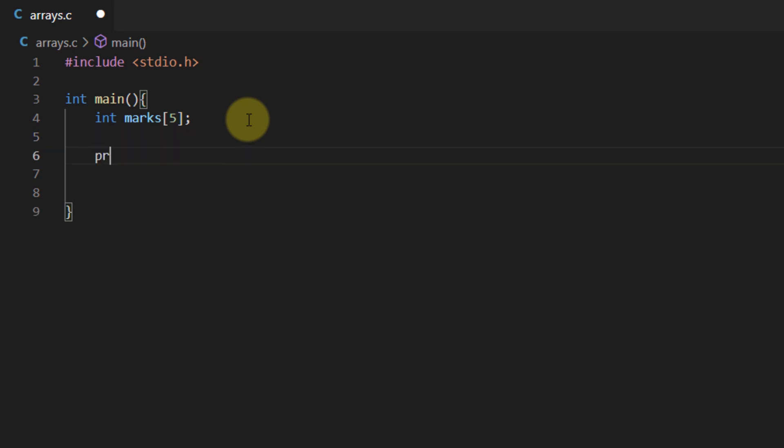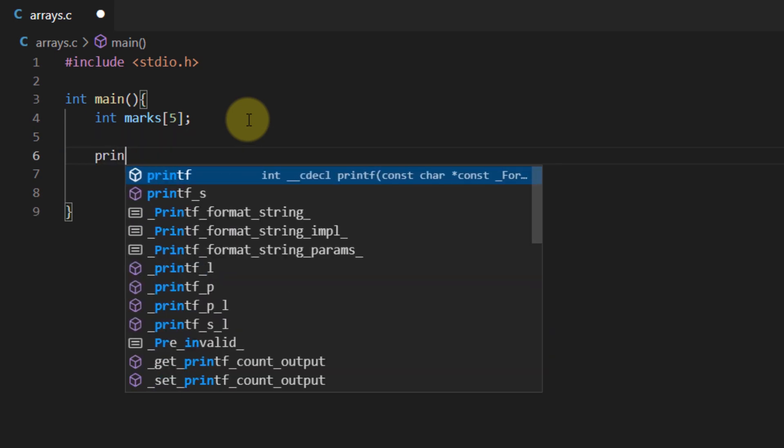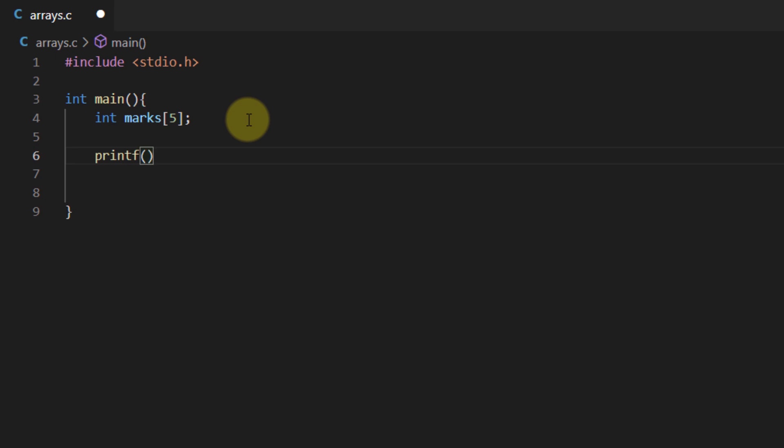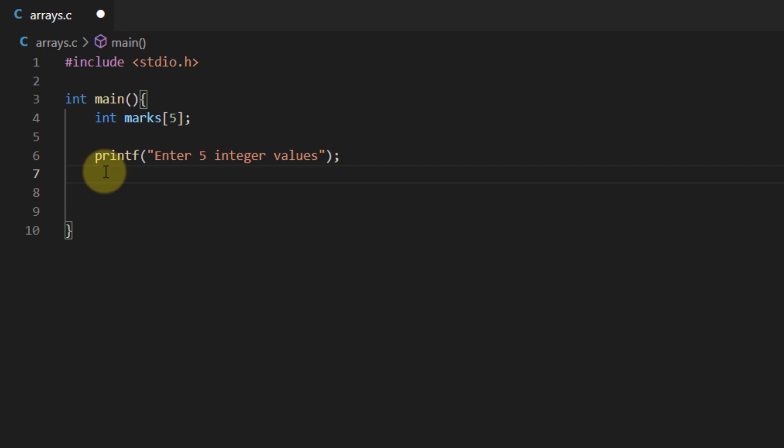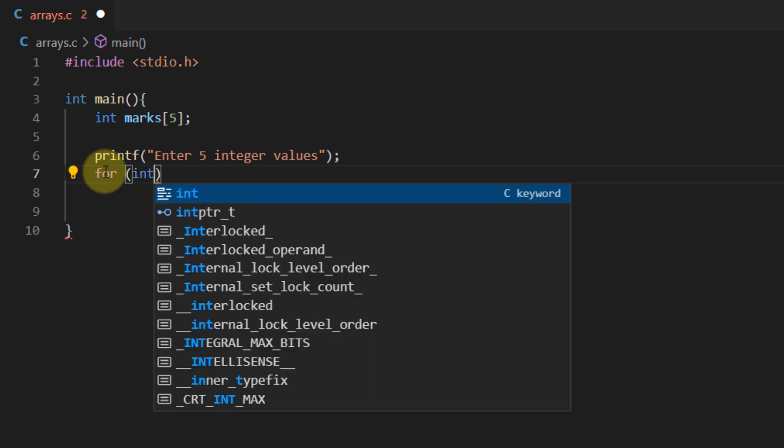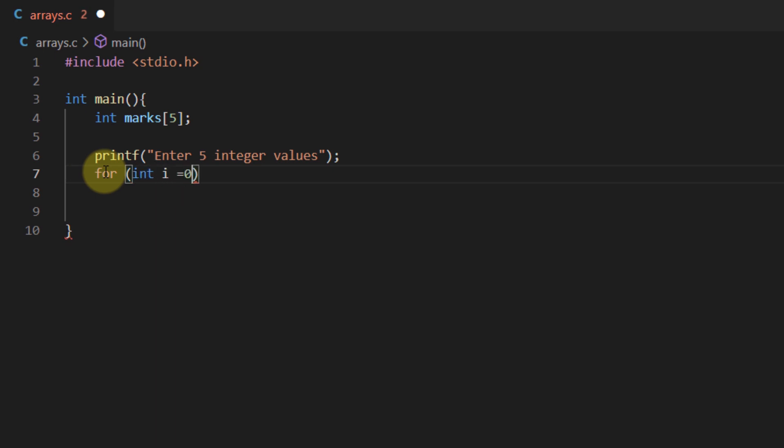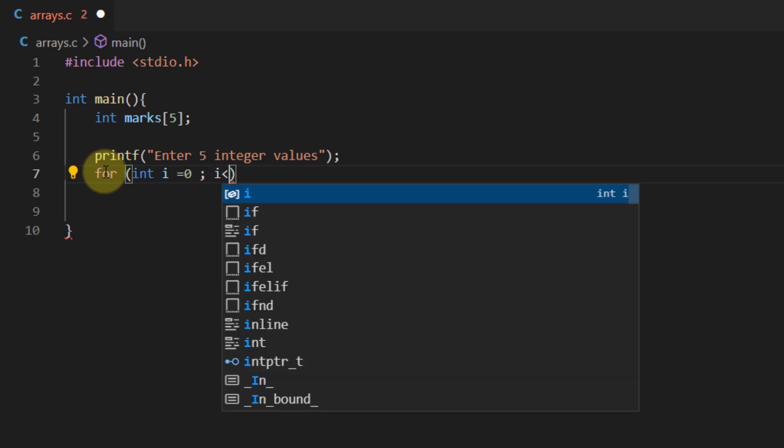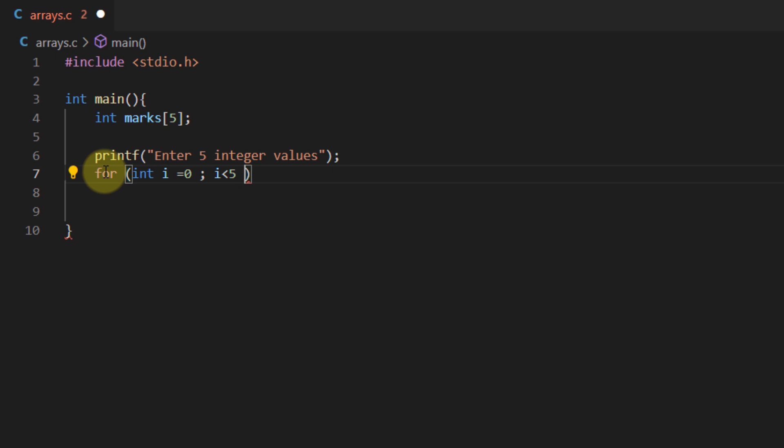So let's first prompt the user that he has to input 5 values. Enter 5 integer values and to take 5 consecutive inputs from the user we're going to use the for loop and in the for loop we're going to use the initialization statement as integer i is equal to 0 and we're going to iterate this variable up to 5 and I'm going to increase this variable by 1 for each iteration.